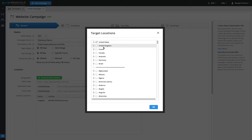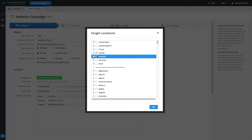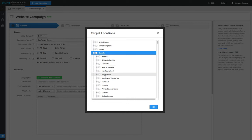To target a different country, uncheck the United States and then check the countries that you would like to target. To target only a state or province, uncheck the country, then use the plus icon to expand the region list and select the regions that you want to target.